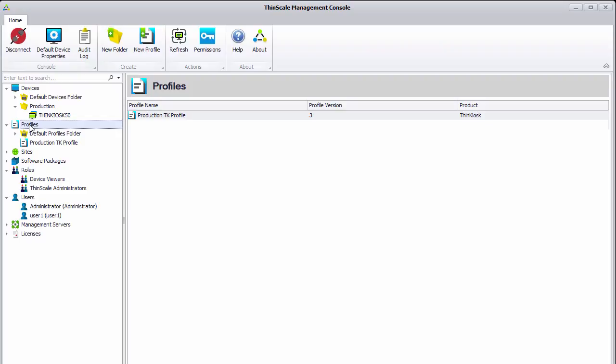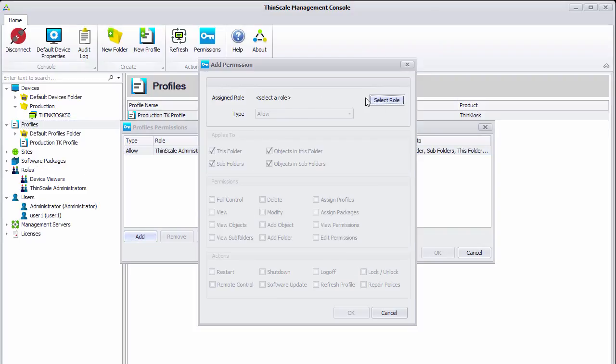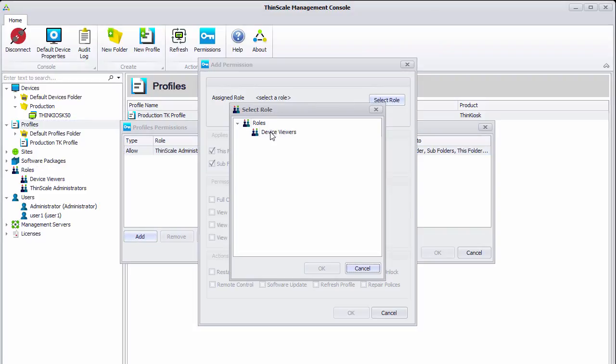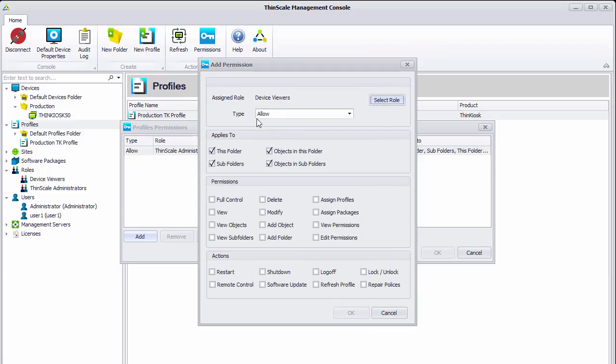We will also add a permission to the top level profiles node. So we will add again a new permission for the device viewers role. It is another allow permission applying to all subfolders and sub-objects and just the view permission. But more importantly, they are not going to have the modified permission.